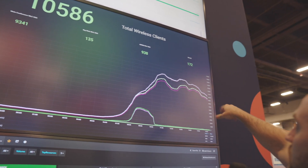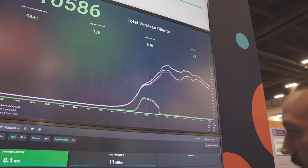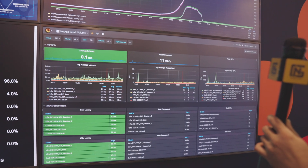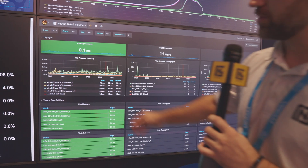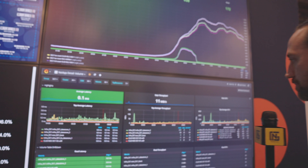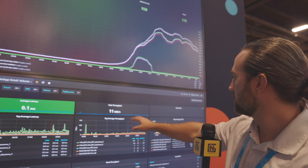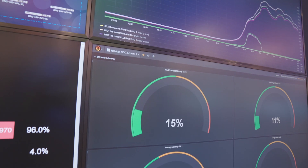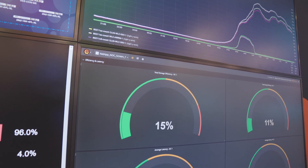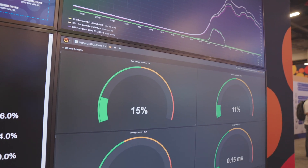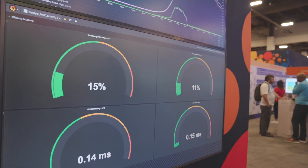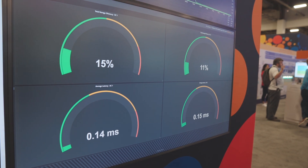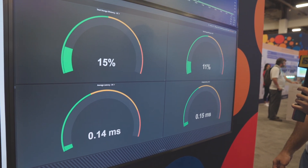Down at the bottom, this is our storage area network — insights into the NetApp SAN here. You can see the throughput of the SAN. Latency — you want that to be as low as you can possibly get. Total storage efficiency is 15 percent. Average latency to the storage environment on DC1 is 0.14 milliseconds. Average latency to DC2 is 0.15 milliseconds — that's much better than 15 milliseconds.